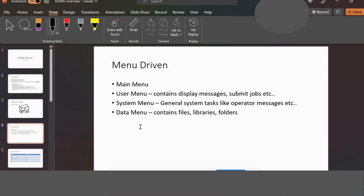The AS400 is menu-driven. In the AS400, everything is designed in an organized way. There are numbers that we use to navigate the system.